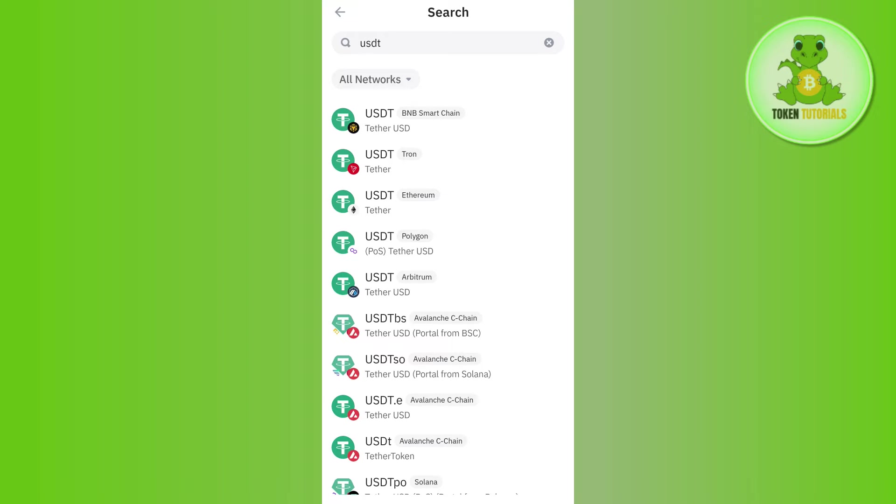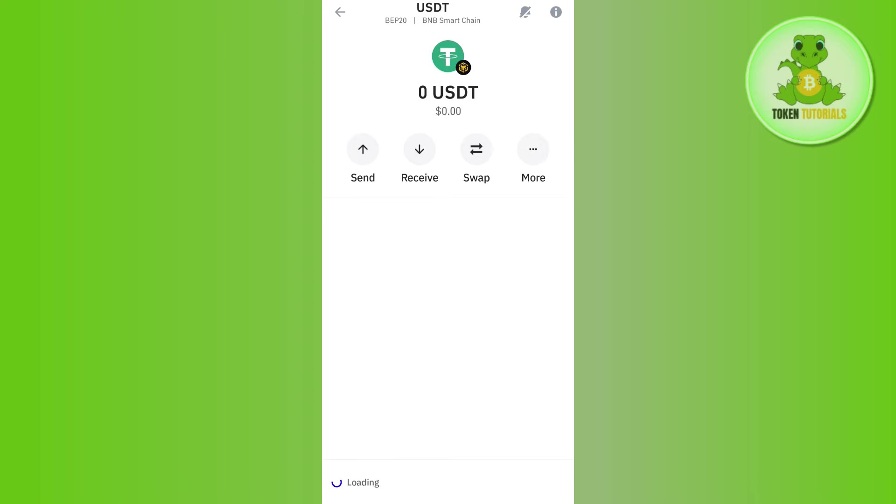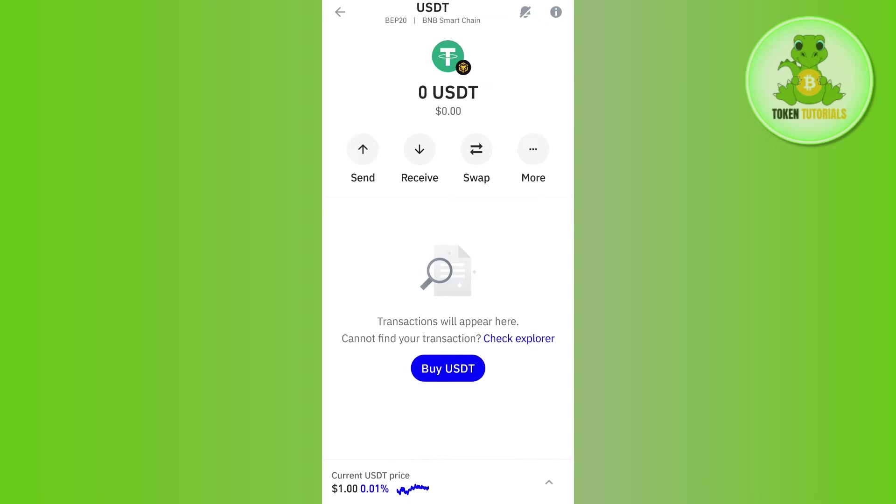the related network that you have selected in order to bear the gas fees. For example, I want to send my USDT on the BNB Smart Chain, so I'll simply tap on USDT with this BNB icon.